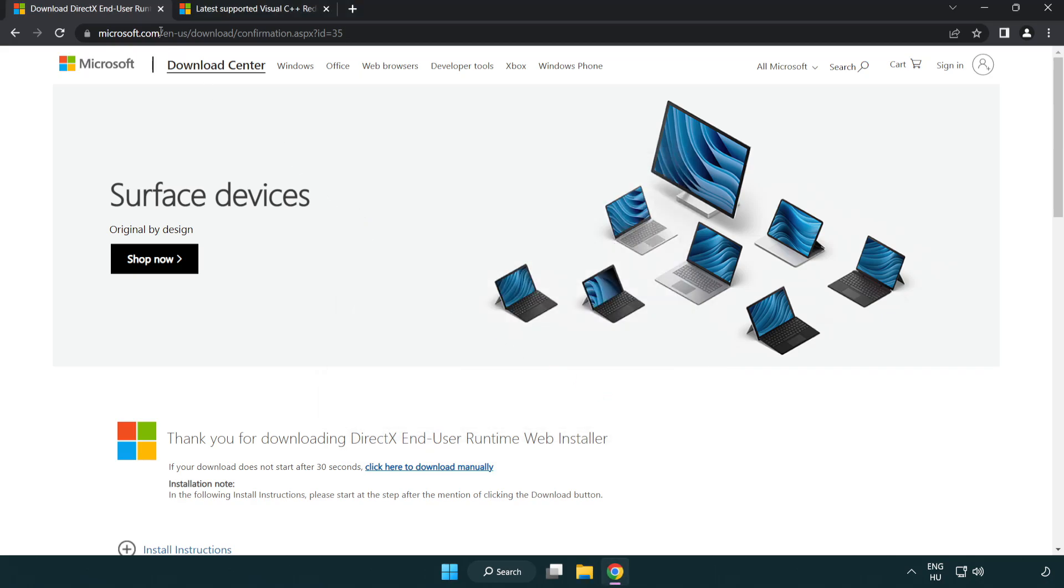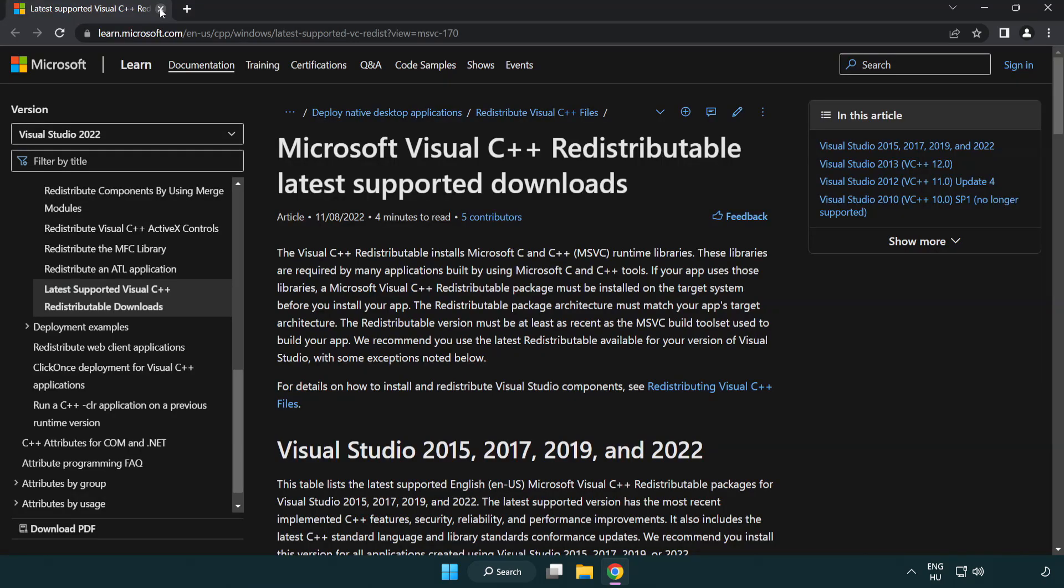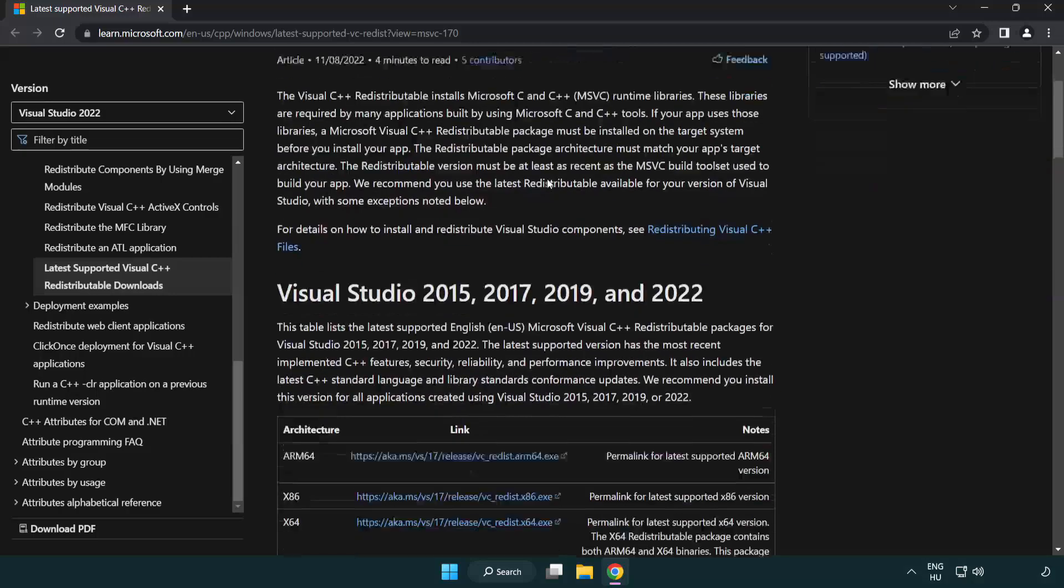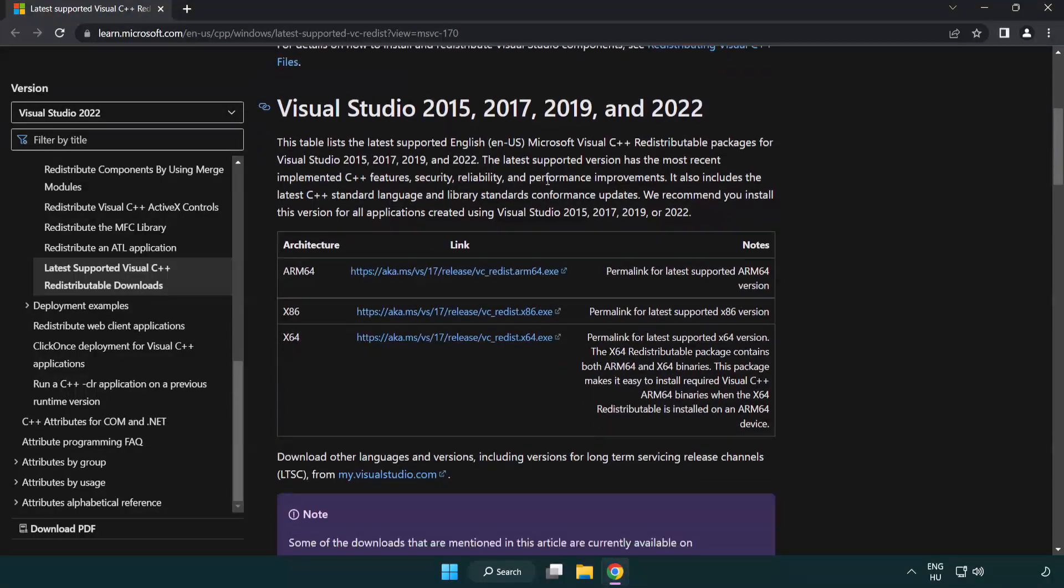Close DirectX website. Go to the website link in the description. Download 3 files.